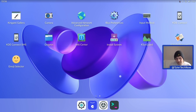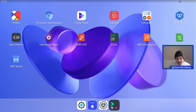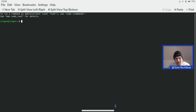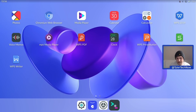To wrap things up, let's look at the applications in the dock at the bottom. By default we have our terminal. Running uname -a shows we have Linux JingOS 5.4.0-65-generic, and of course we are based on Ubuntu.